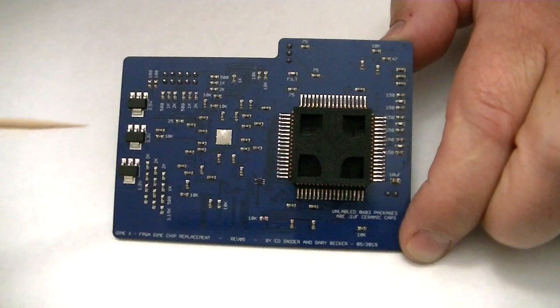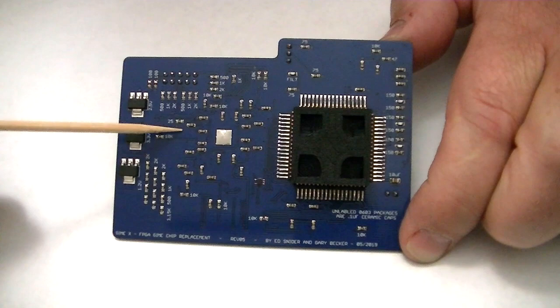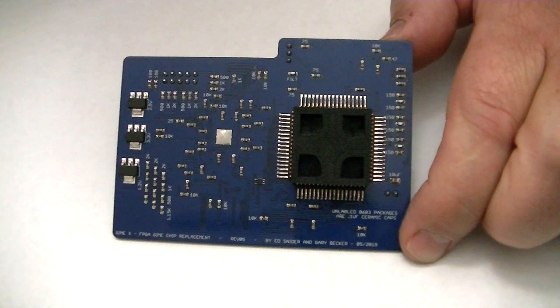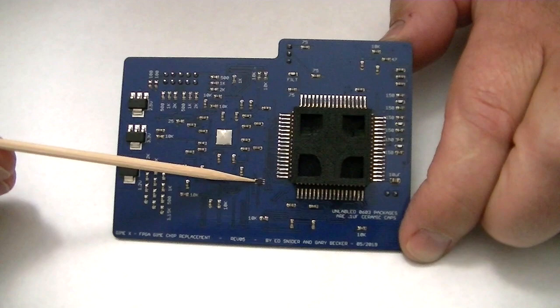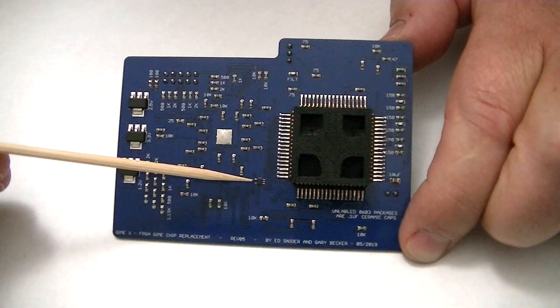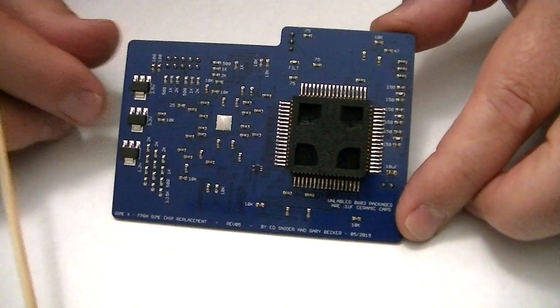Most of these caps right here are decoupling caps for the FPGA. There's one on every power pin. And then this little guy here is a Schmidt trigger buffer that goes from the reset line to the FPGA to let it know when the system is powered up. So that it can start doing its job.